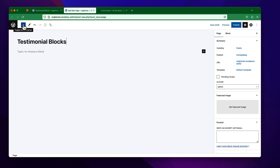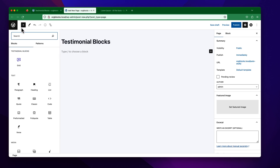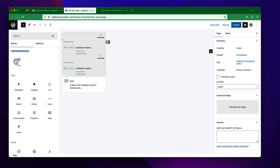If you click on this plus icon to open the block inserter library, you will find a category called "Testimonial Blogs". Under this category, you will find our first block, which is the Grid.